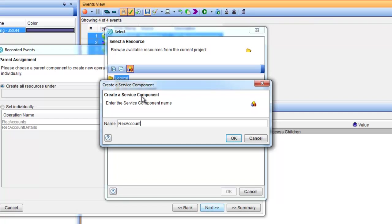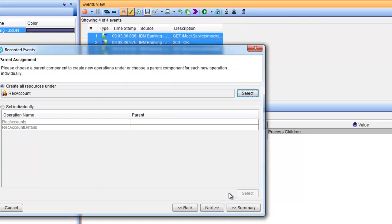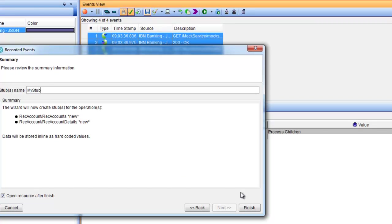Our recorded operations will be associated with this component, and also our new created stub will be a part of this component.